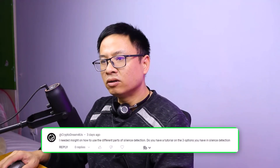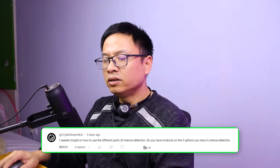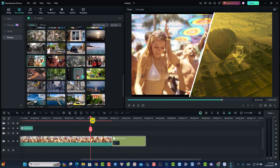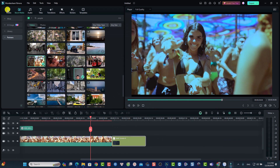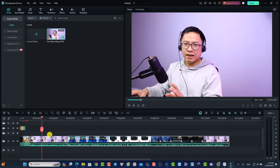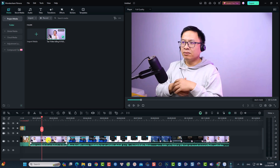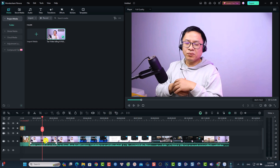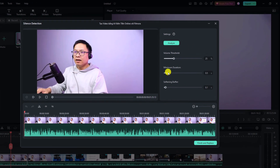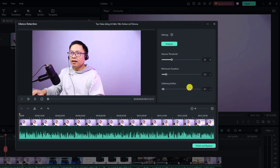This is a question from Crypto Rim: 'I needed insight on how to use the different parts of silent detection. Do you have a tutorial on the three options in silent detection?' Let's go to Filmora — we have a silent detection option. Import a video, split the part you want, select it, and click the silent detection option. A new window will open with three parameters.